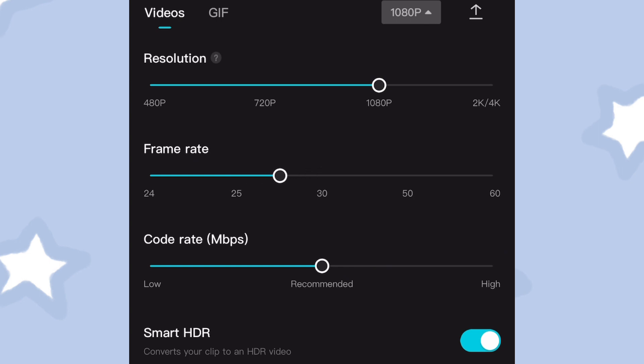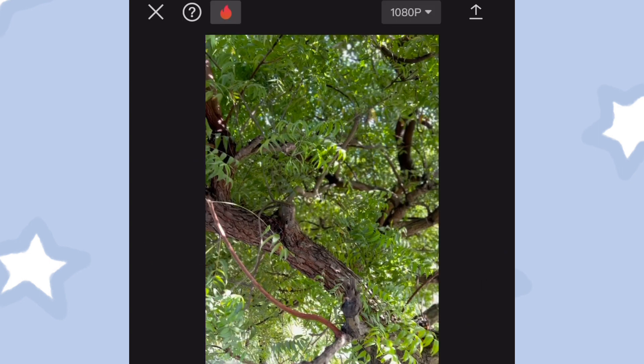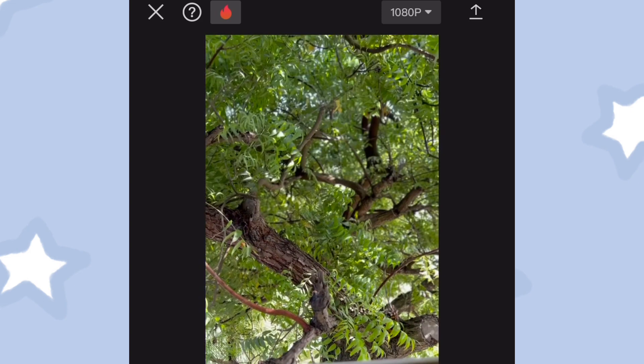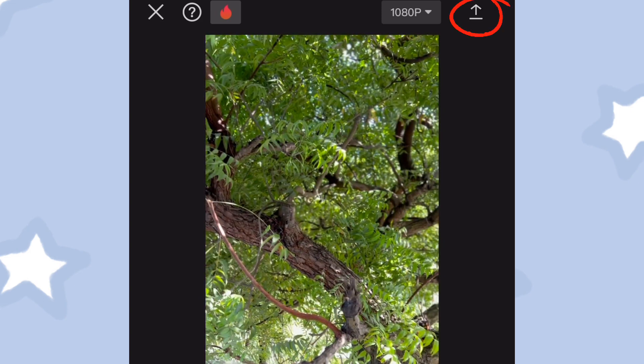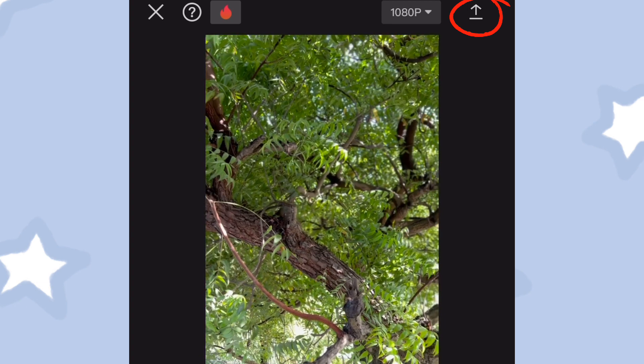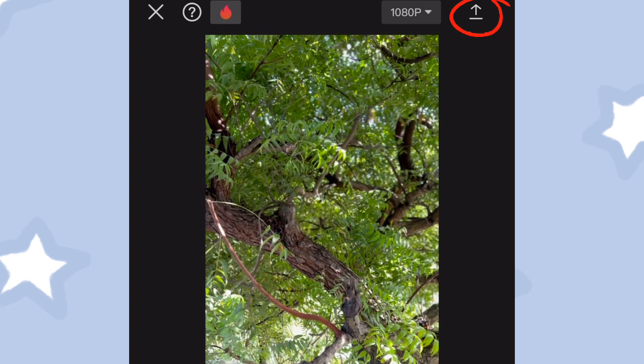Finally, you can go ahead and export or save the video by tapping on the Export icon. It is this icon that has an arrow pointing upwards. It appears at the top right corner of the screen.